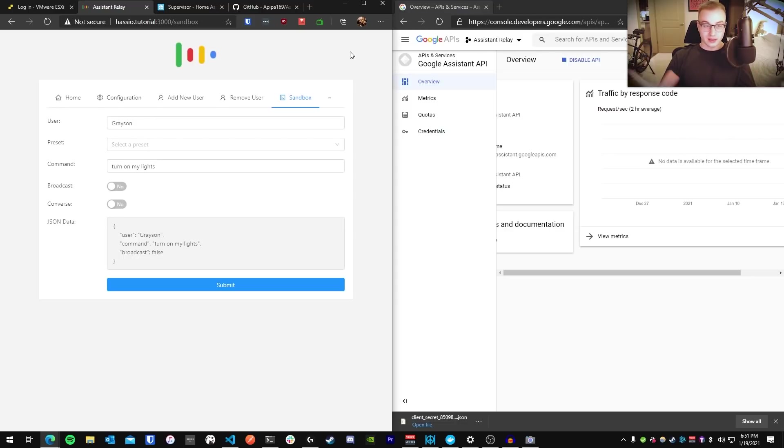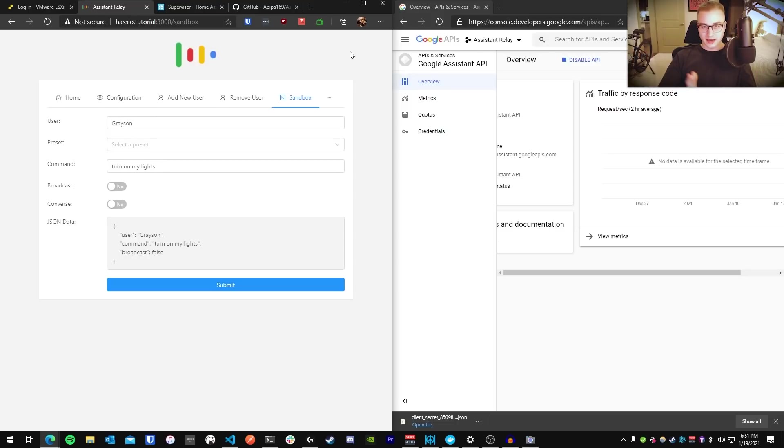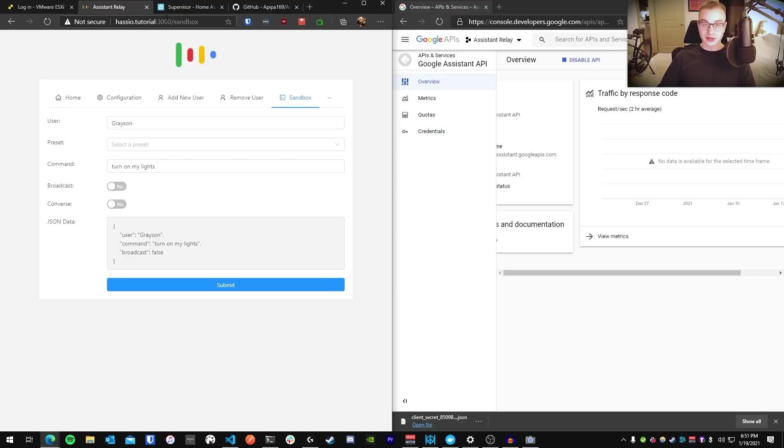We've got an Assistant Relay working. It's clearly able to send commands over to Google Assistant, but what does this have to do with Home Assistant? How do we get this to work with Home Assistant, right? That's what we're after. So to do that, it's actually pretty simple. Let's go back to your Home Assistant port.